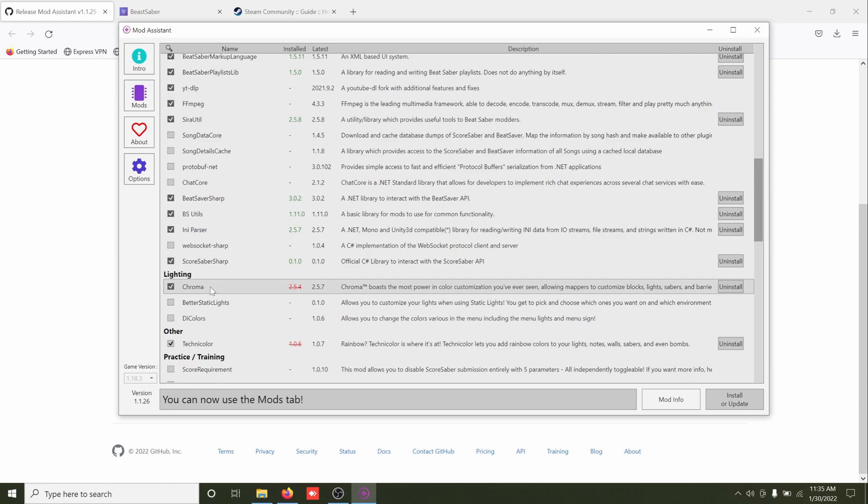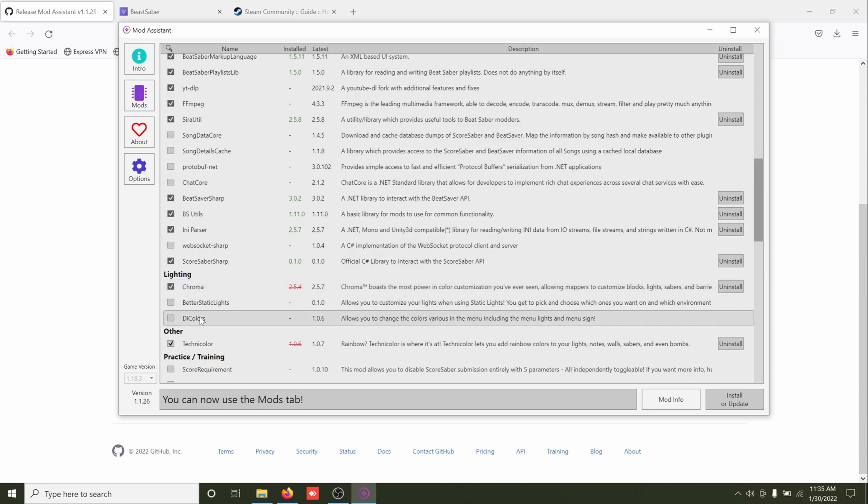Technicolor, I like Technicolor. We already had Chroma, which is a lighting mod. Basically it helps the modders out, it gives them lots of tools to work with things like that. You have to have that, like I said, for a lot of custom maps.